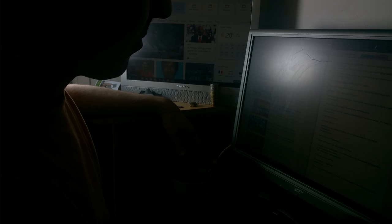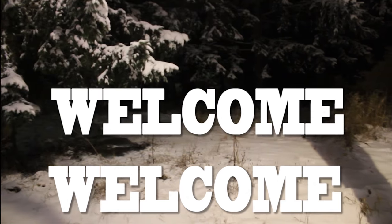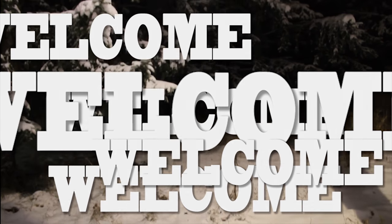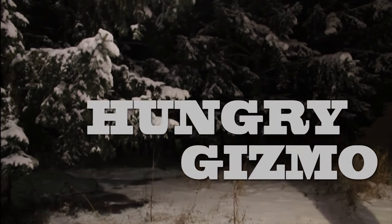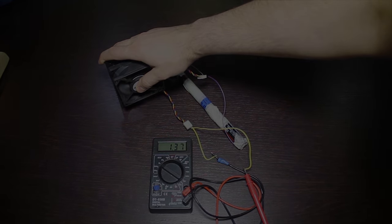Might, might not, just an idea. But if it does, welcome to the Hungry Gizmo channel. We've got technology help, stop motion animation, survival.